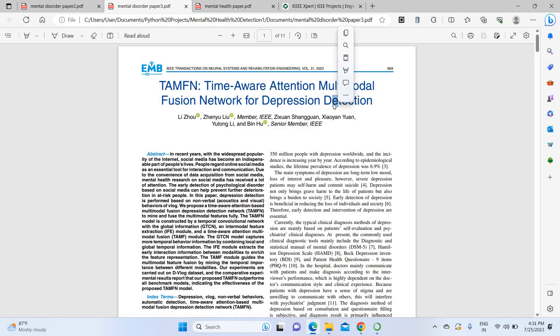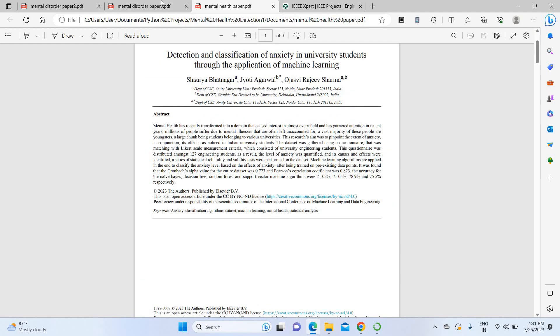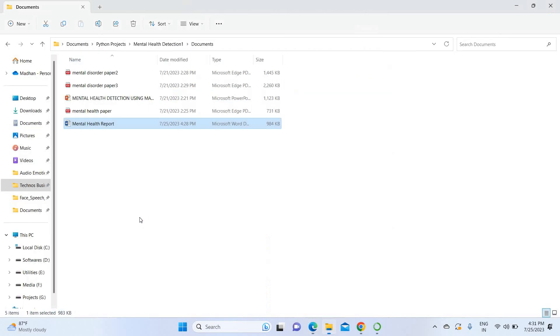This is the project we are going to do here. This project has multiple base papers — three base papers. These are the papers we are going to consider for this project. I am going to explain the PPT.